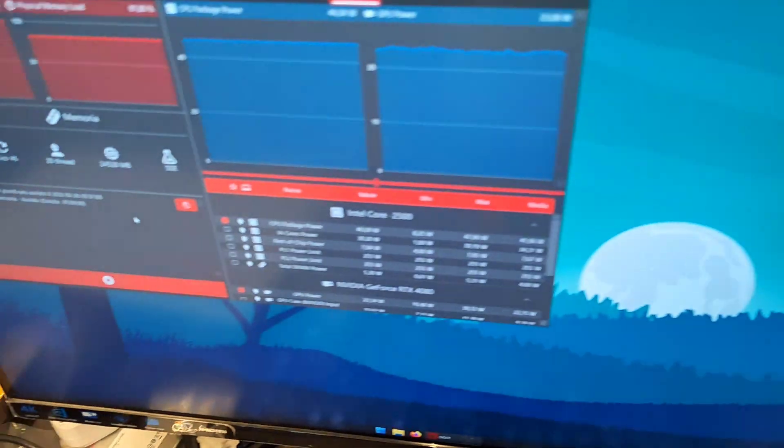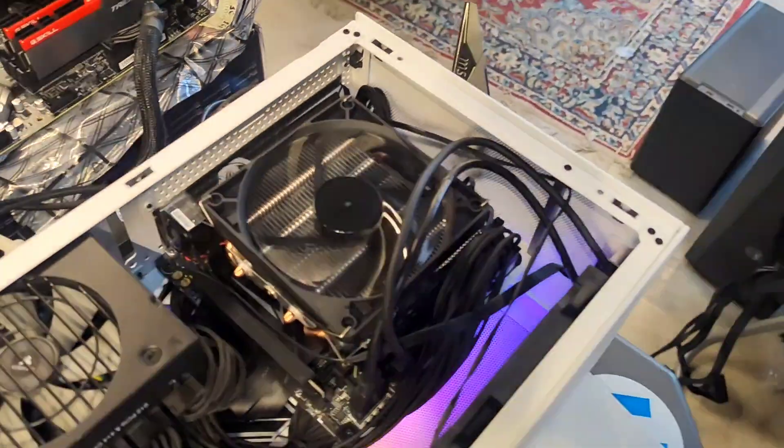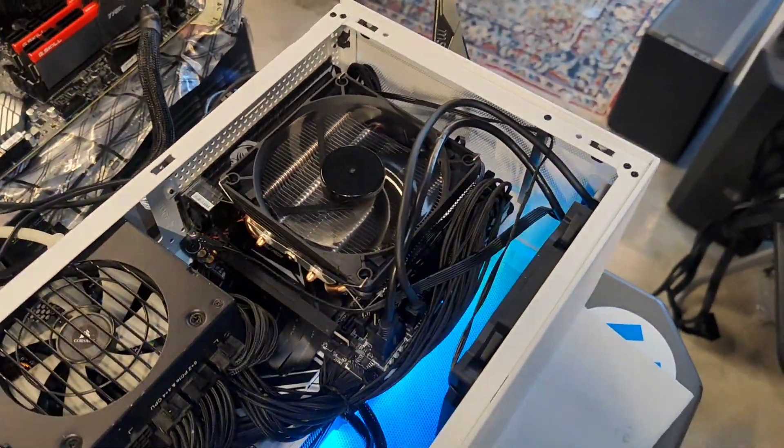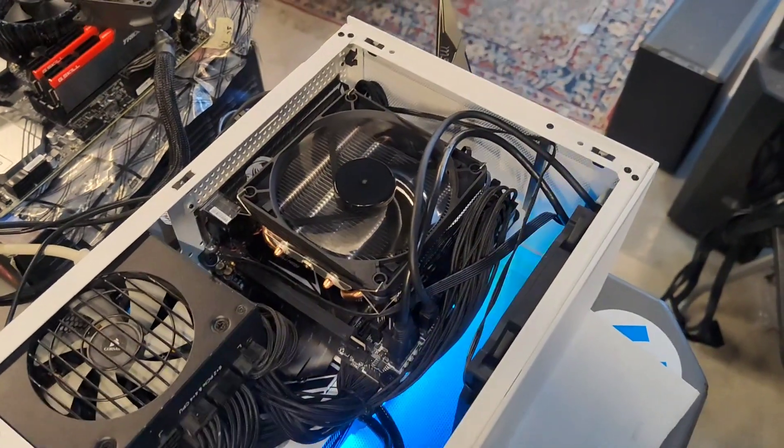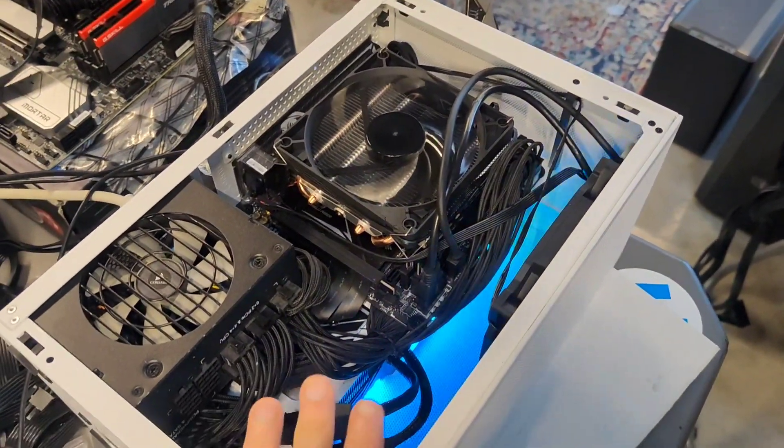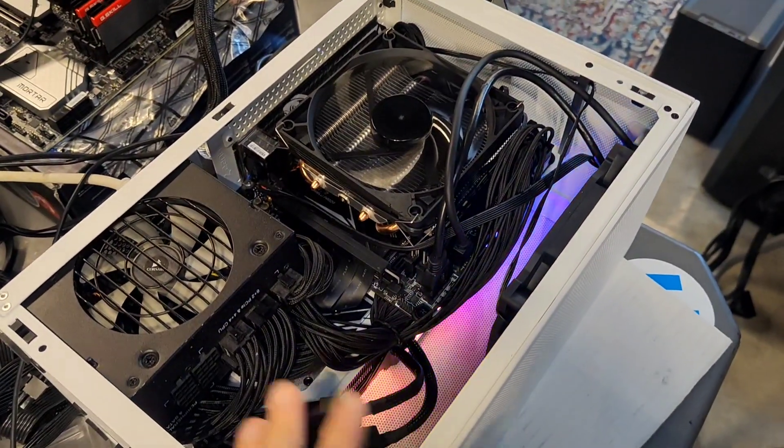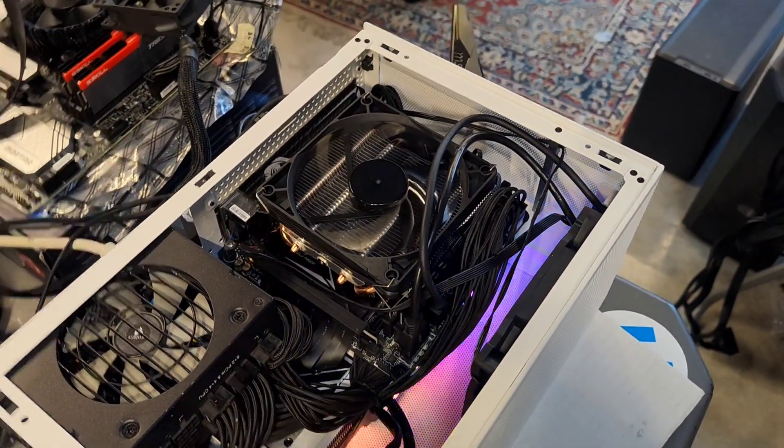This is a render build and he doesn't really care about the CPU. Everything is done on the GPU - this is just a GPU box for rendering stuff on Blender.